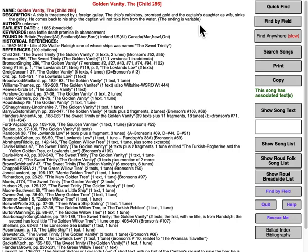Hello, this is Robert Waltz again, here to talk to you about the traditional ballad index. This is the second part of this discussion. I'm going to be spending this section talking about the information in the index, the information you can find there and how it's organized.